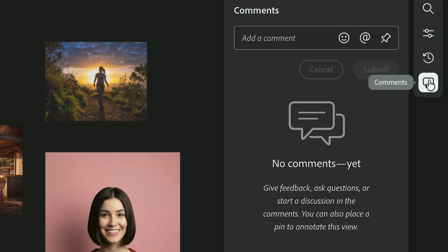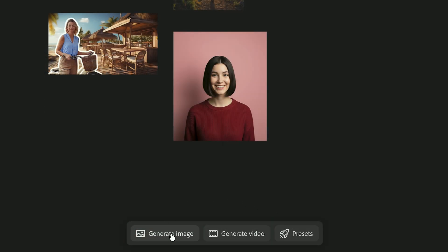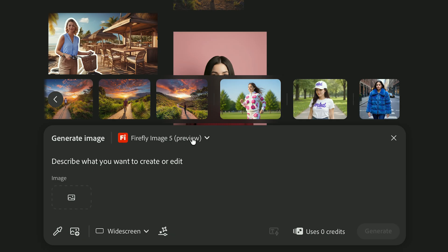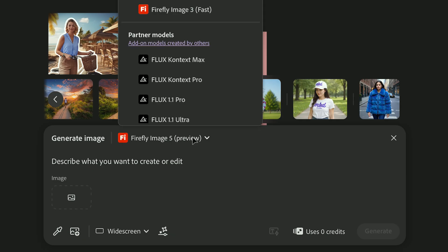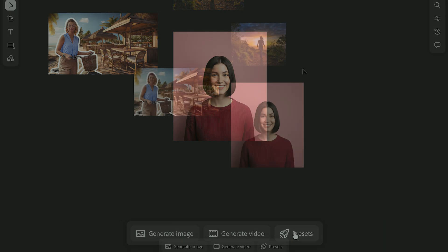Then there's the generate panel, where all your image and video generation creation happens. You can write prompts, pick from different AI models, and explore presets to experiment with new looks.